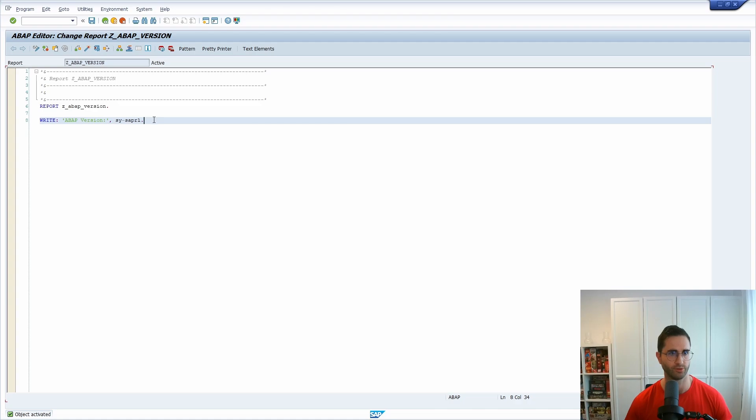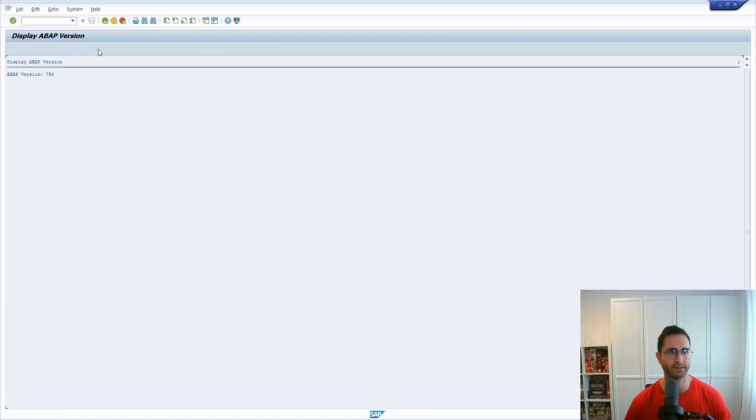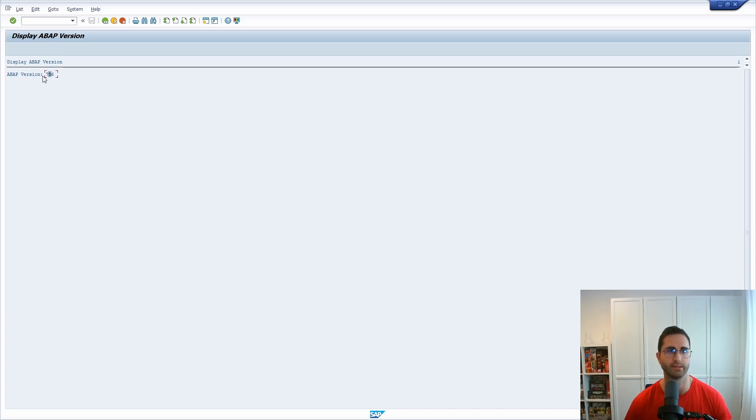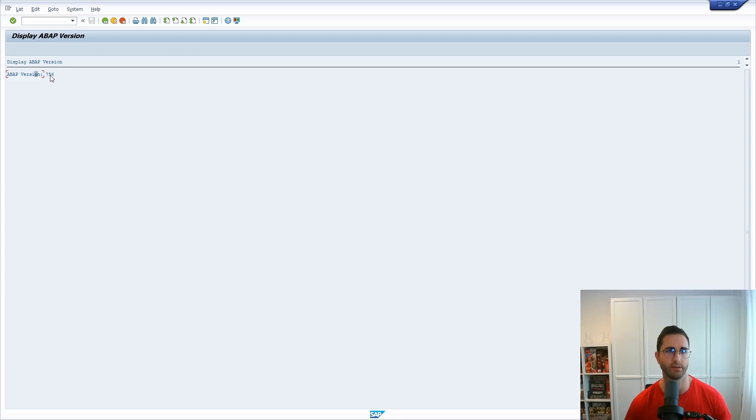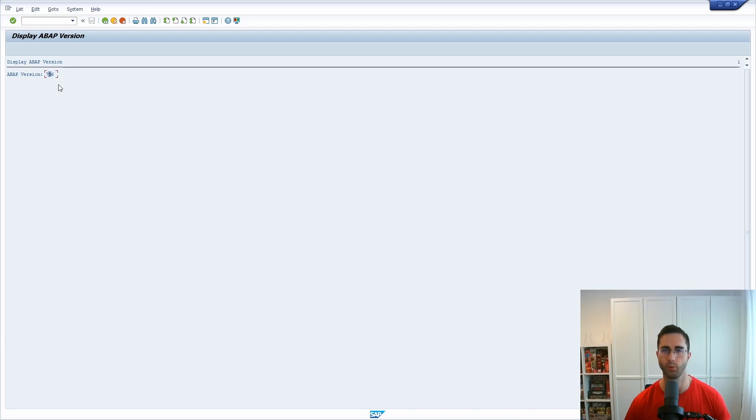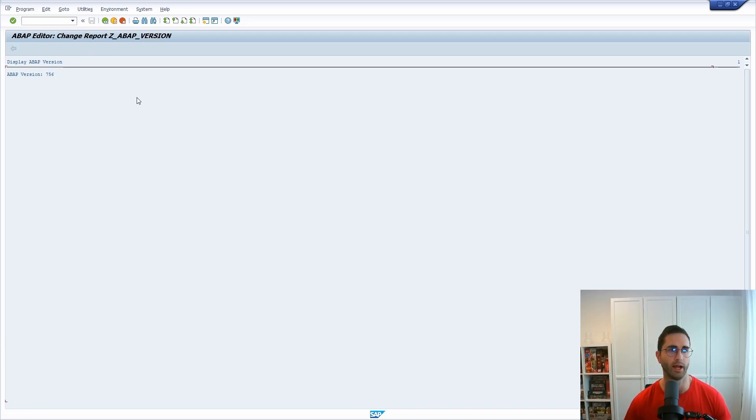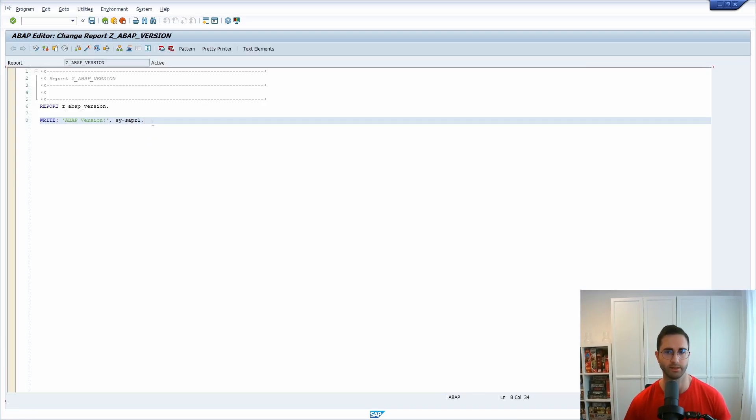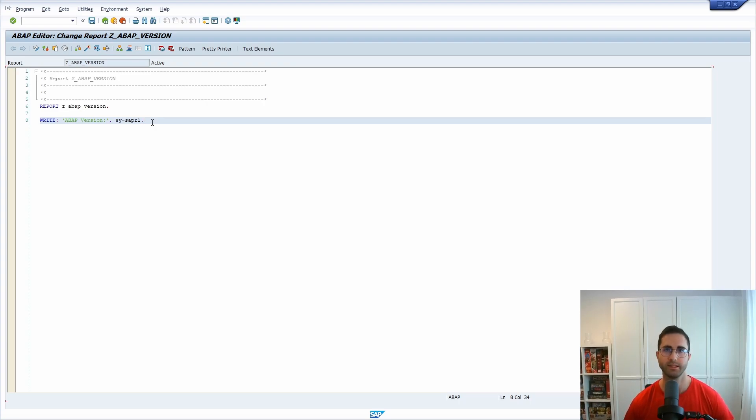Then if we execute it, then here we can also see the ABAP version. Here it's the valuable information 756 or 7.56 is the current ABAP version where you can also find it out directly via a custom program. So these are three possibilities always directing to the same output.